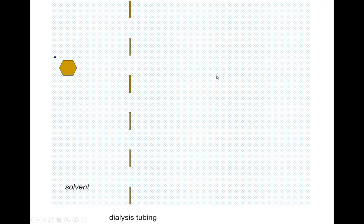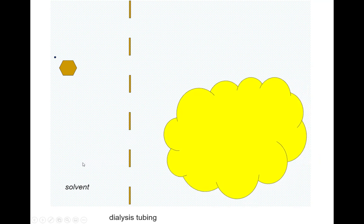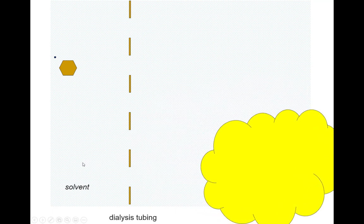So some of the medium-sized particles should make it through. Now imagine we have a very large particle — something the lab manual calls a colloid or colloidal particle. There's pretty much no way a particle of this size could possibly go through one of those pores. When it hits the walls, it just bounces off and isn't able to escape. So we would expect a very large particle to stay trapped on one side of the dialysis tubing.